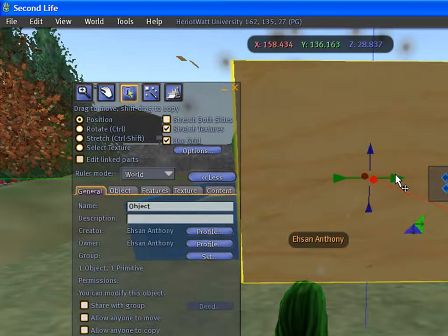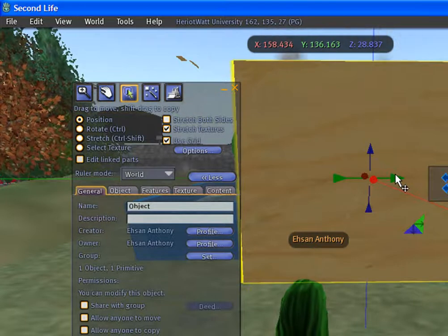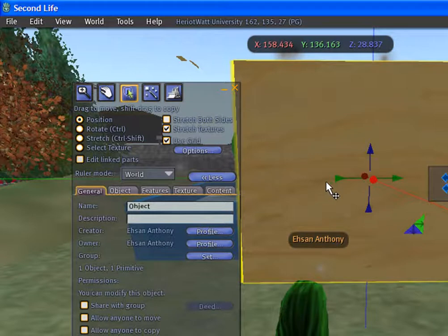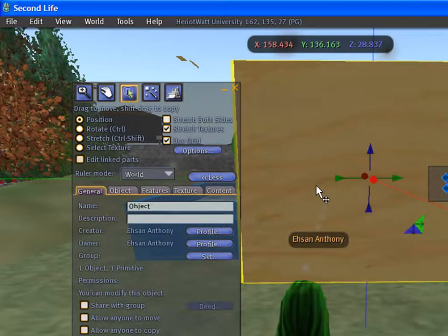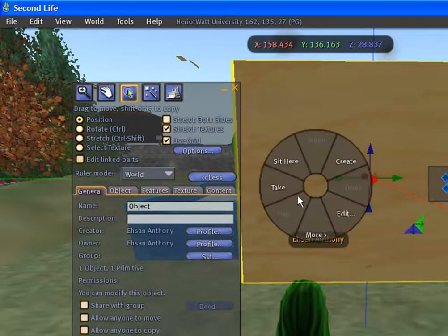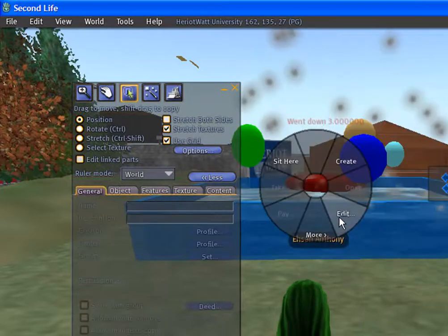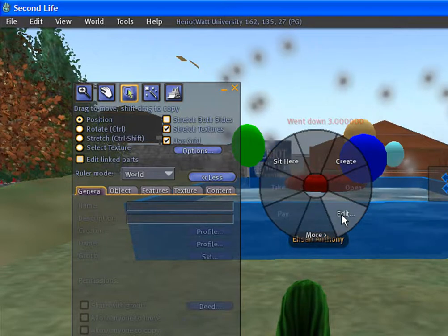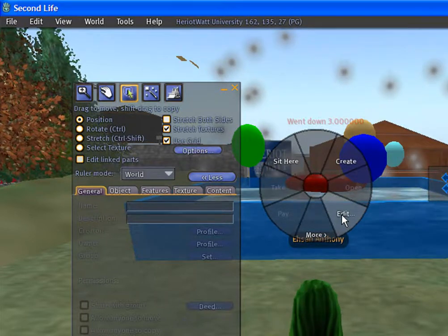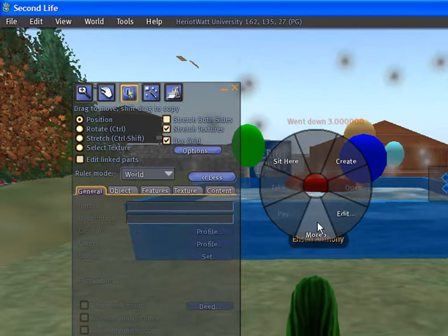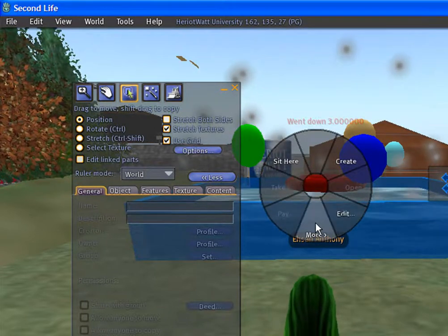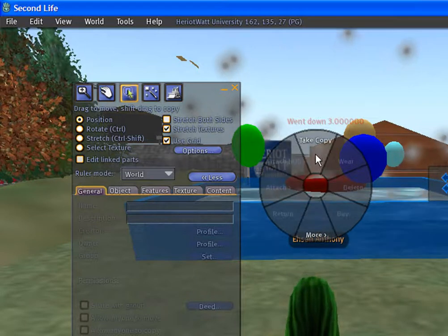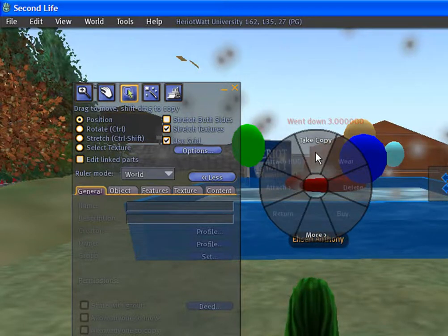To copy the prime, right-click on the prime, select edit, then more, and take a copy.